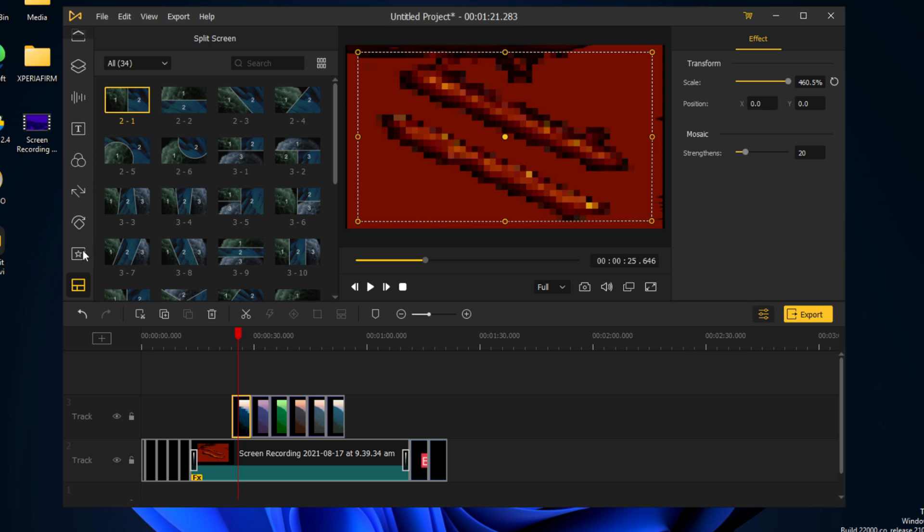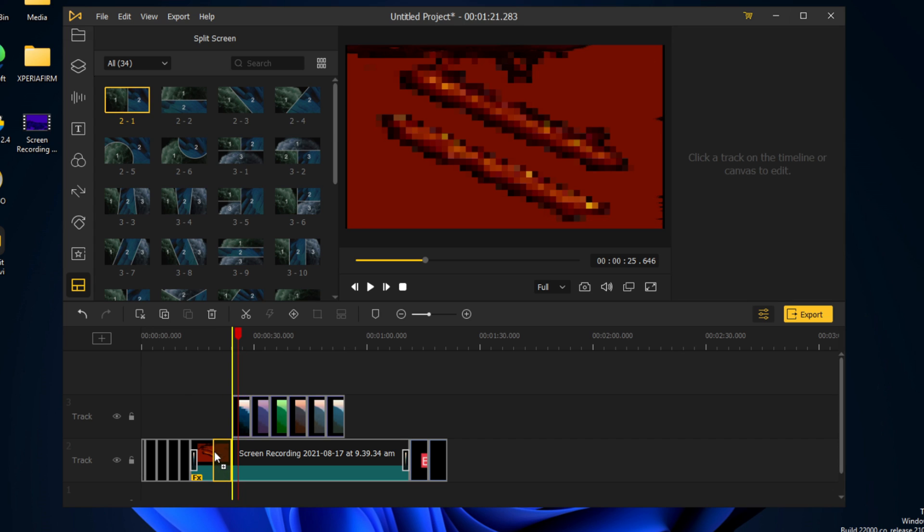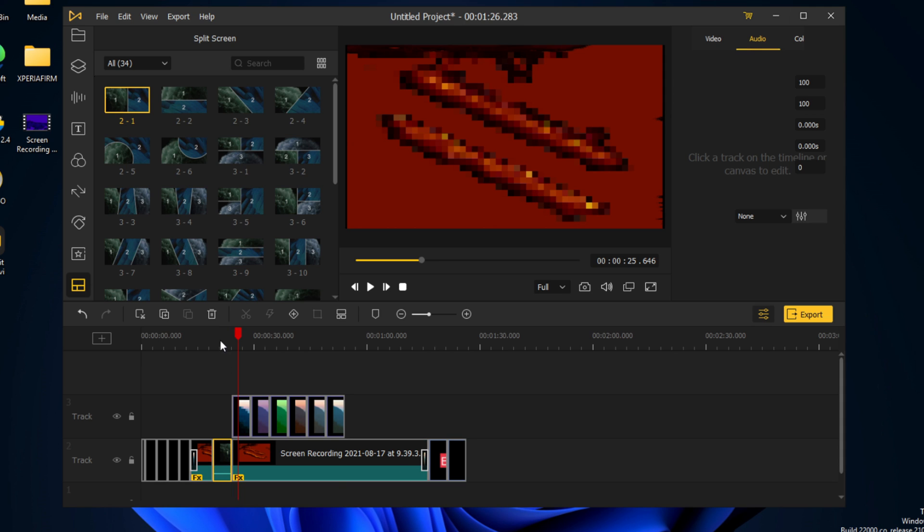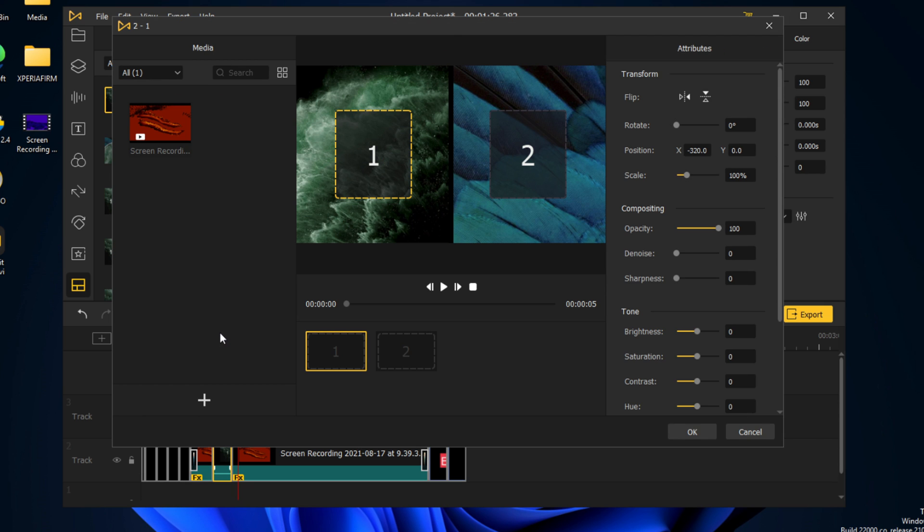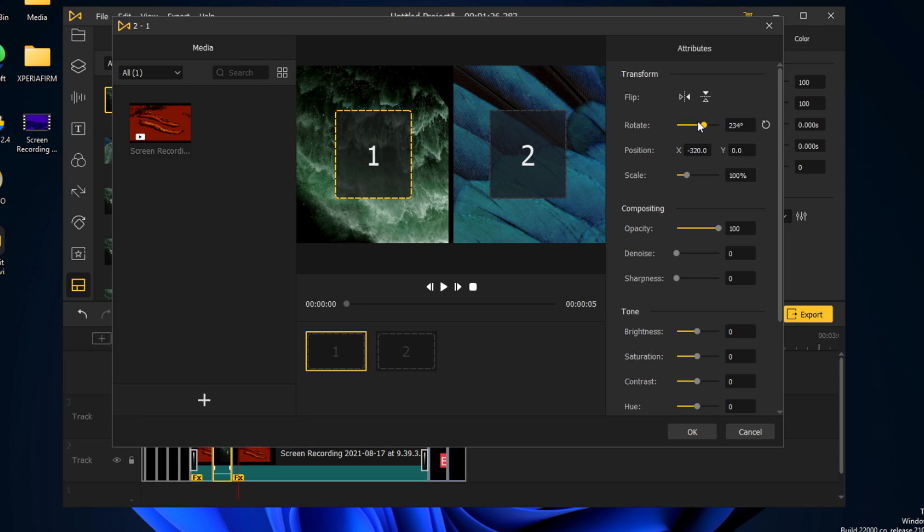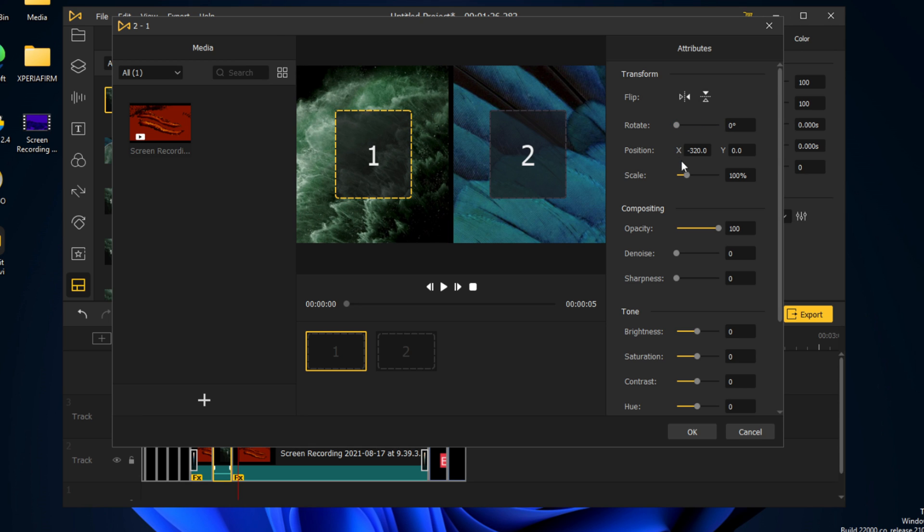And we also have some split screens. Let's add one here. And it also tells you one and two. So we can rotate it if we want.